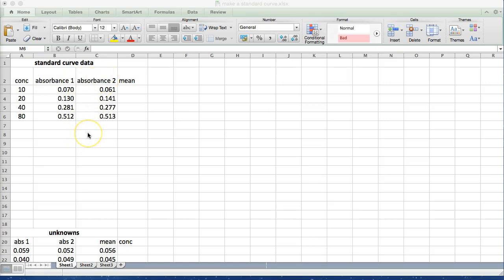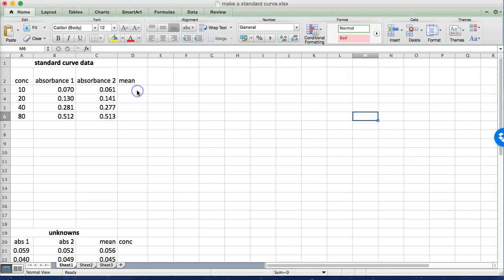Now obviously I'm not going to plot both of those. I've done it in duplicate to increase the accuracy of my actual reading. So the first thing we're going to need to do is actually calculate the mean of these absorbance values.